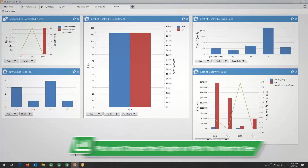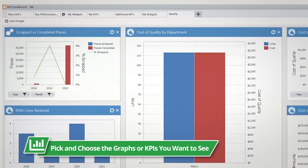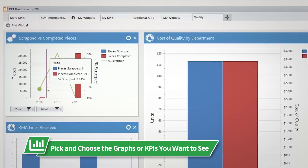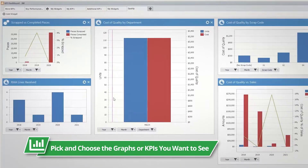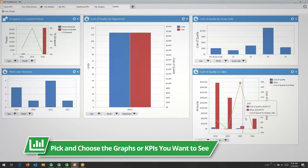You can review real-time key performance indicators related to your quality tracking. You can pick and choose the graphs or KPIs you want to see with our simple drag and drop feature.